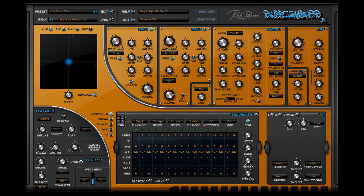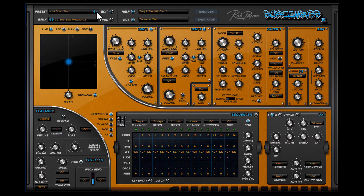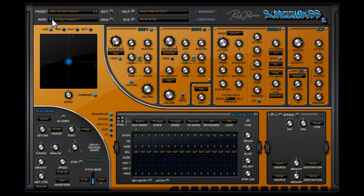You can do it the classic way by using the up and down arrows in the preset part for selecting the preset, and by using the up and down arrows in the bank part for selecting the bank.